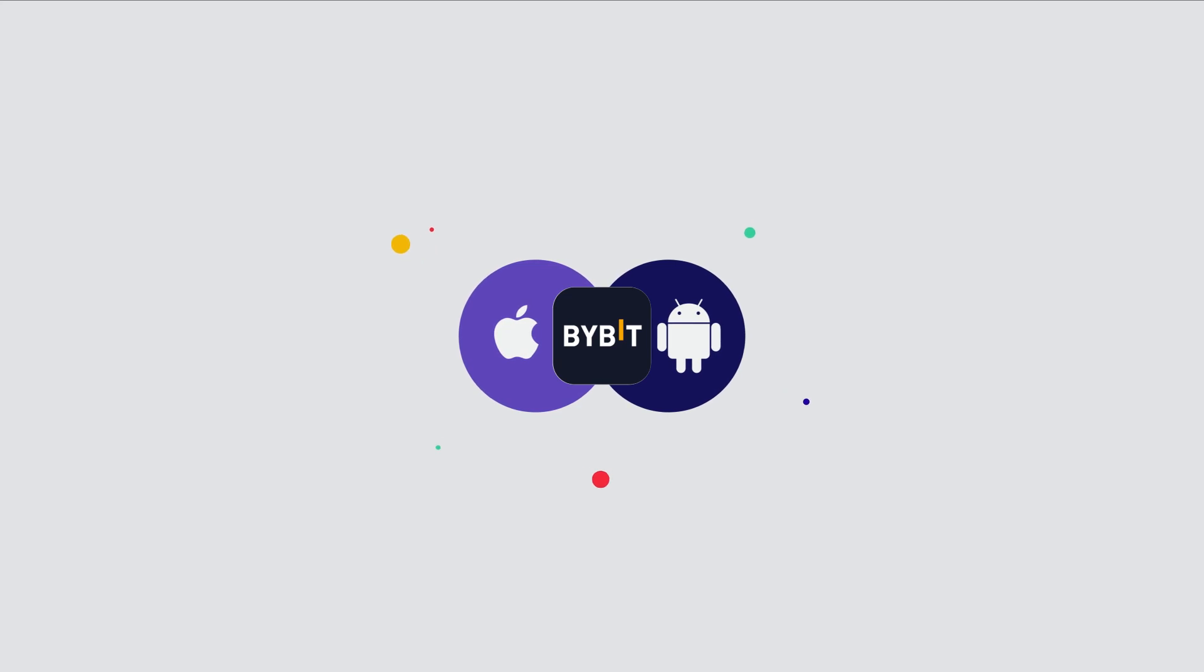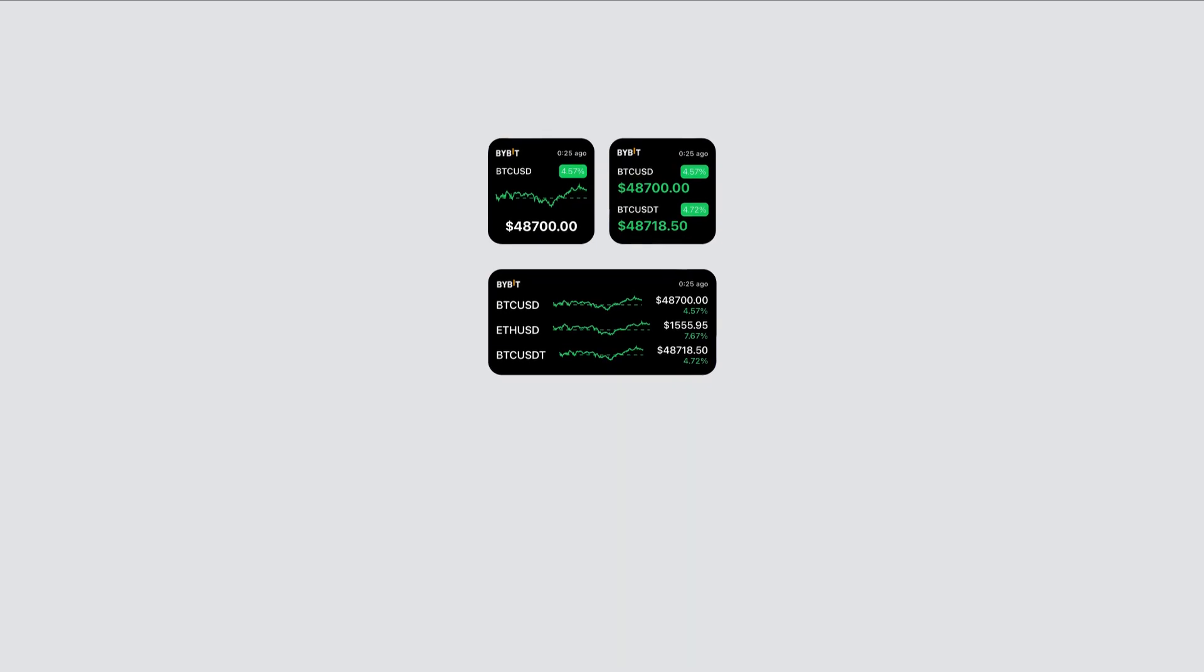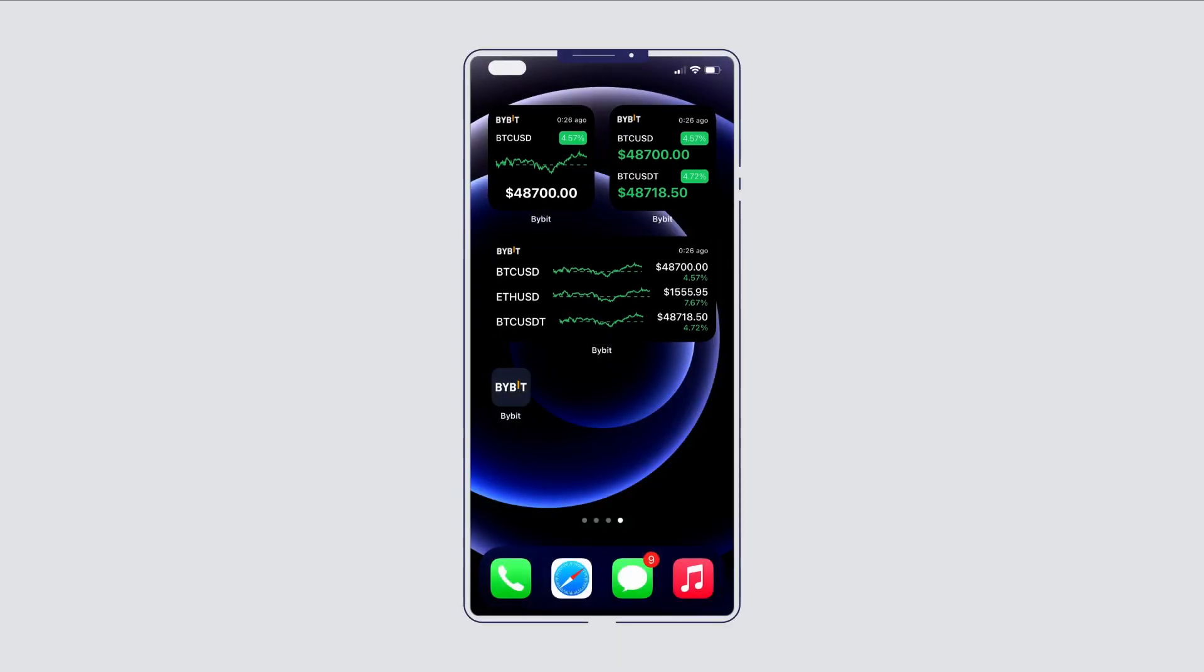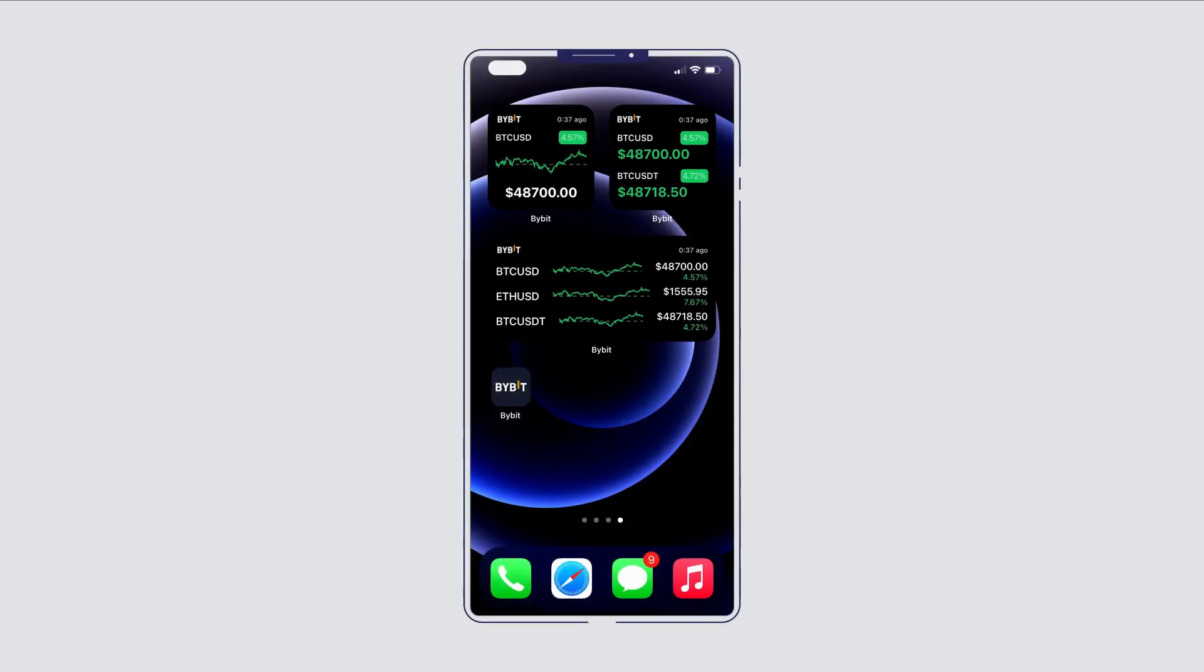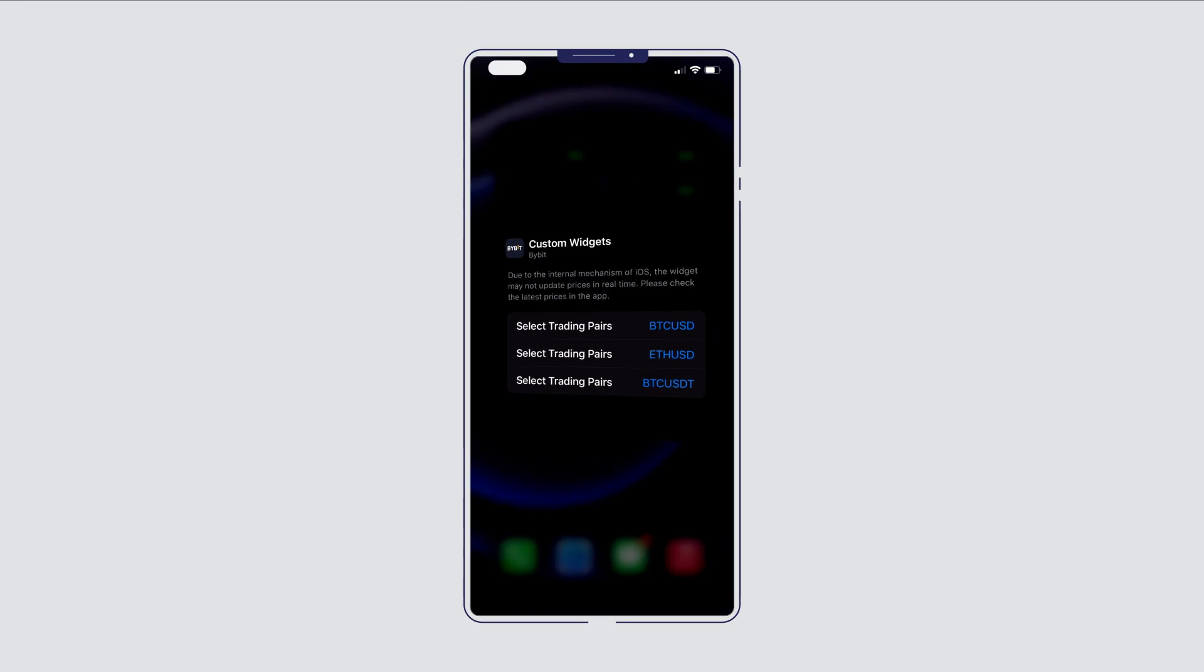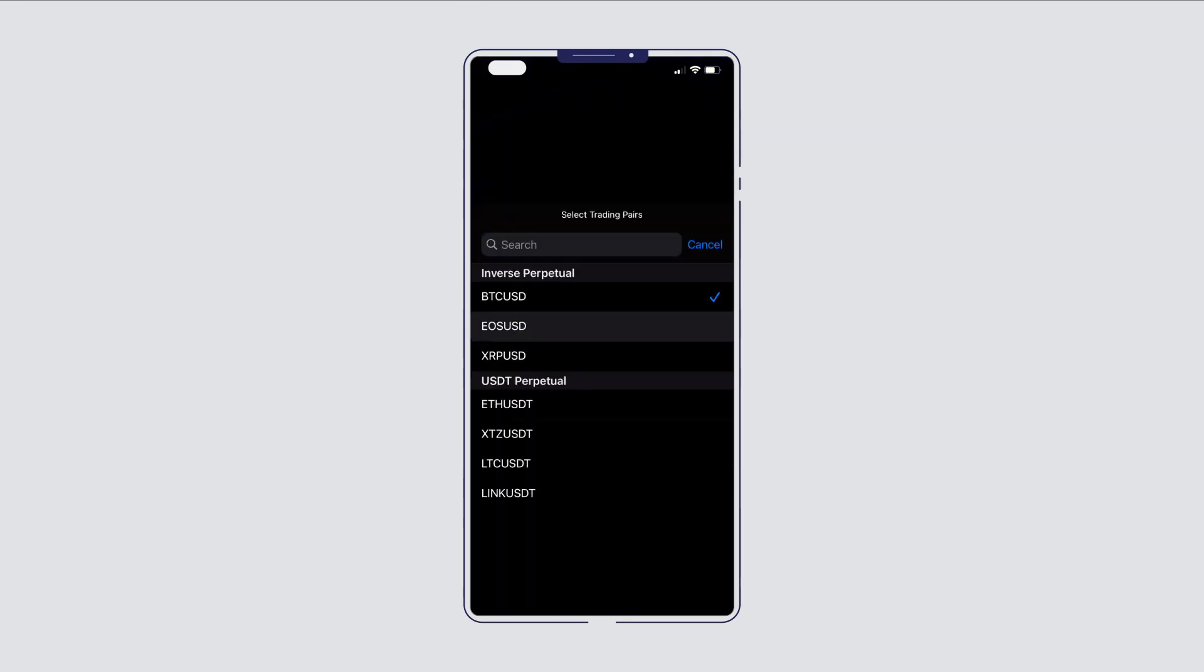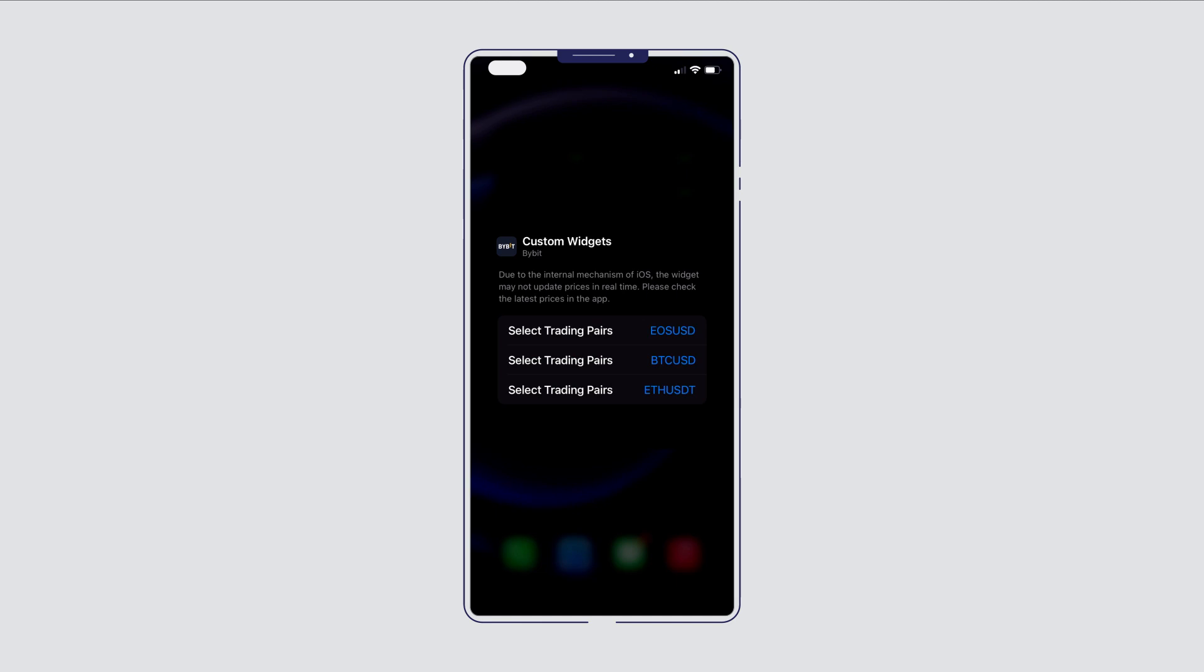Compatible with the latest iOS and Android systems, widgets give you access to market intelligence at a glance. Select different trading pairs, customize the information display, and add widgets directly to your home screen.